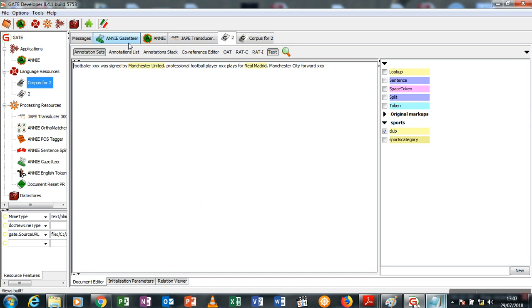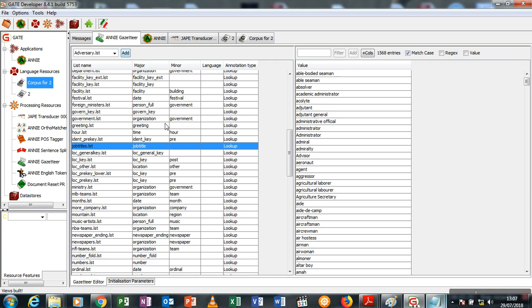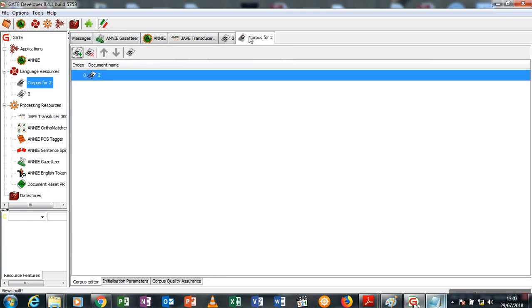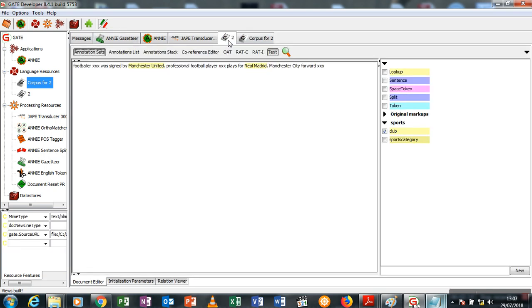If you have a gazetteer that has a list of all the clubs in the whole wide world, you may not need to go through the stress of what I'm going through. But to make your system more professional and more intelligent, it would be better to write your rules because there are many clubs and I don't know how possible it is for you to have gotten all the possible clubs in the whole world.